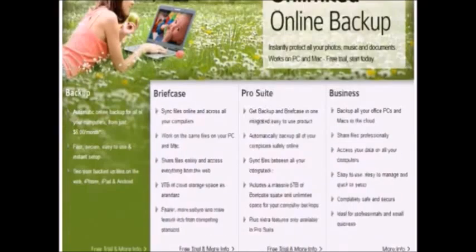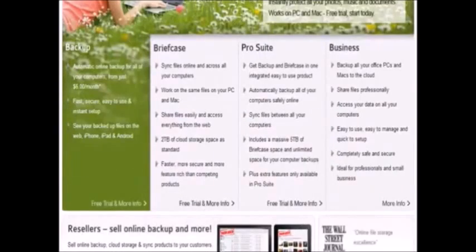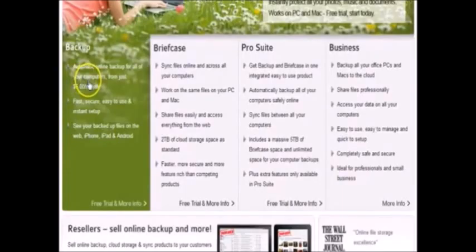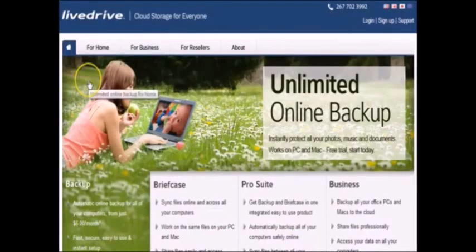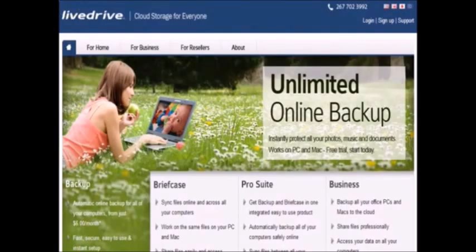Backup is a must because this prevents anything from happening to your files such as viruses or computers breaking. That being said, LiveDrive is becoming a huge cloud storage company because of the fact that they have a quality service.